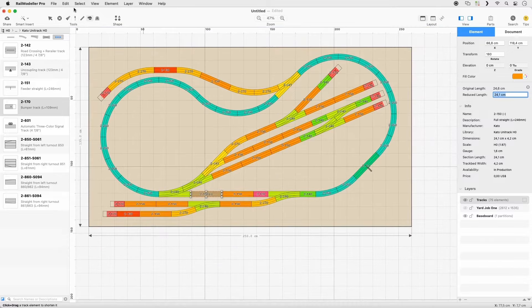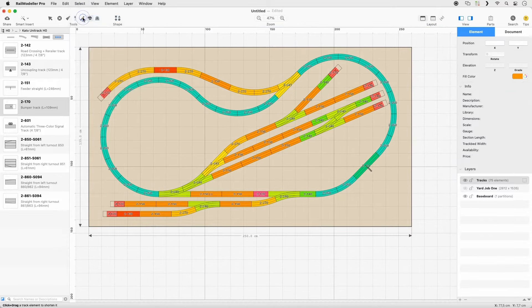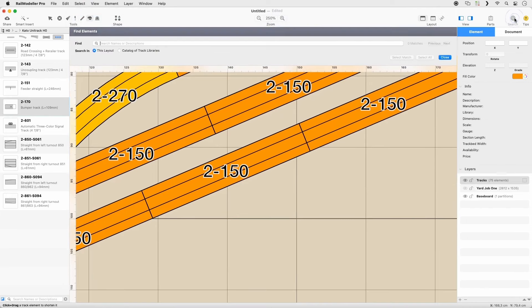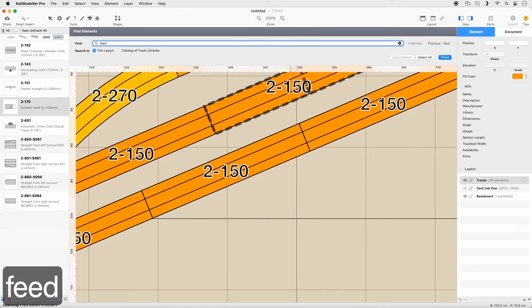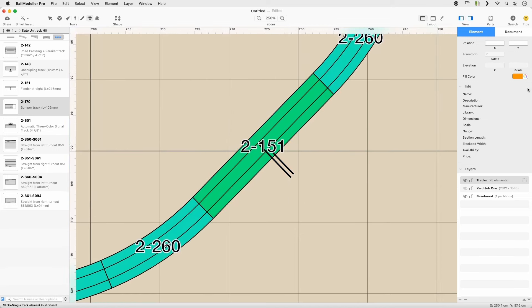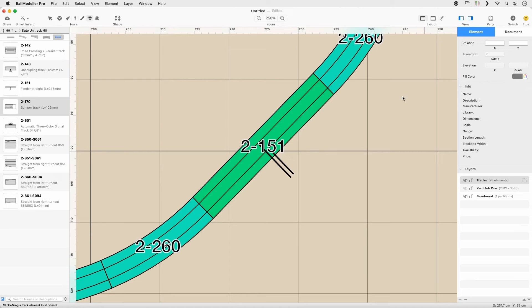Invoke Deselect All and change the zoom to 250%. Open Search and select Layout Mode. Then search for Feed and highlight the search result. Pick a dark gray fill color in the inspector and switch to the Colorize tool. Colorize the feeder track.